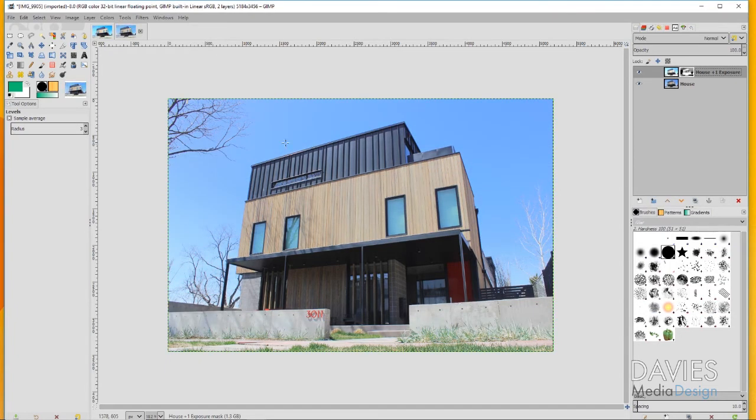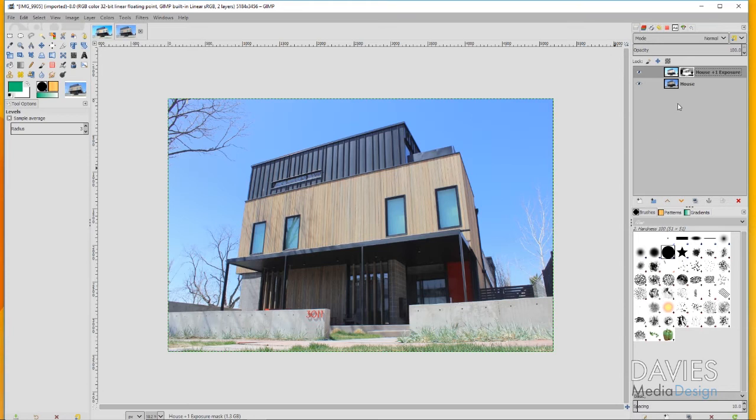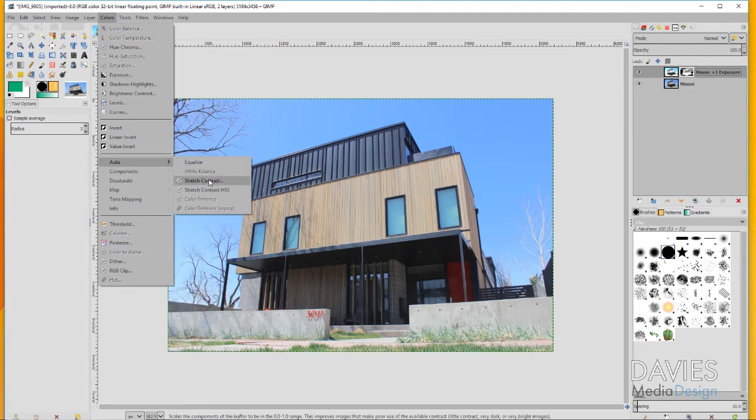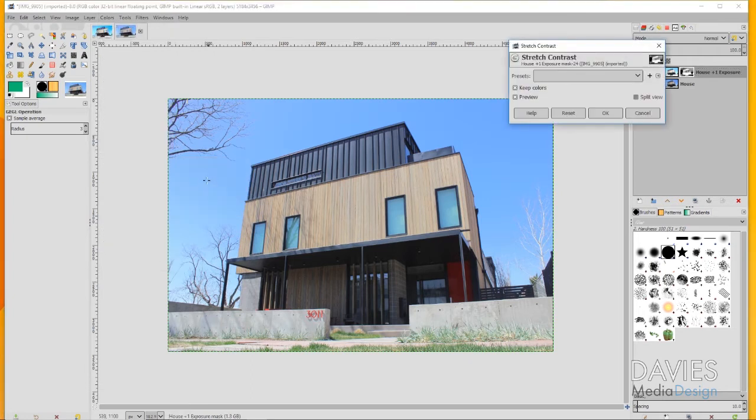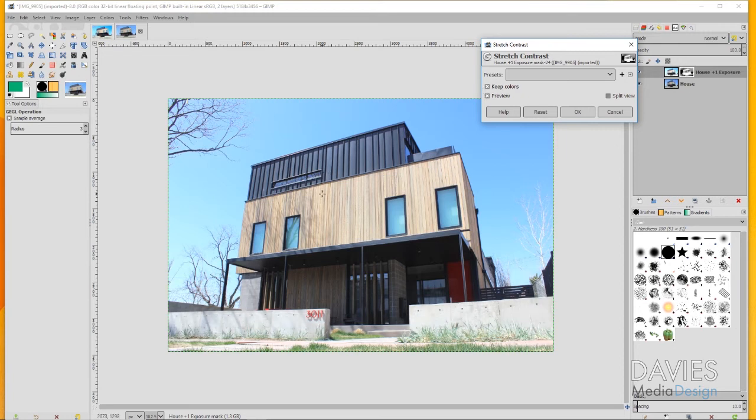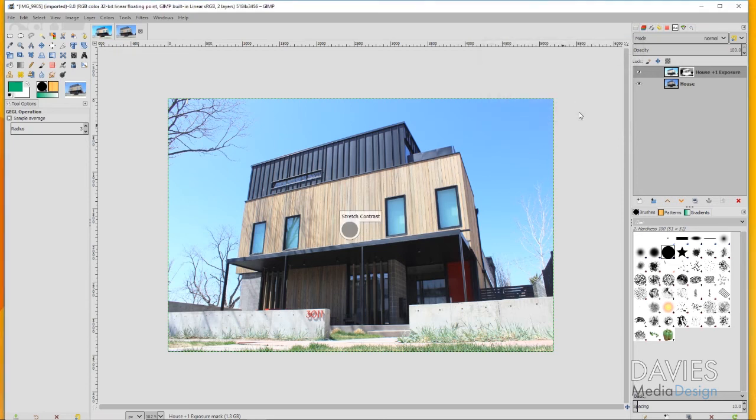This is going to basically bring our highlights into check here. But you'll also notice that the image doesn't quite look right. It looks kind of fuzzy. We're going to fix that by clicking on our layer mask and going to Colors, Auto, Stretch Contrast. Make sure that keep colors is checked here. Once that's finished rendering, you'll see that some of that fuzziness has gone away and this is starting to look more normal. Click OK.